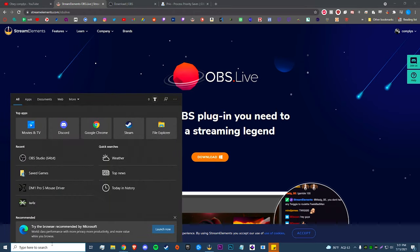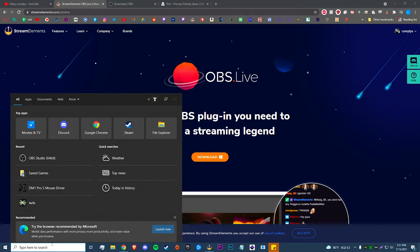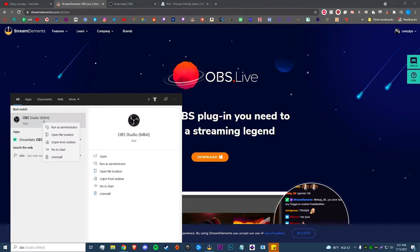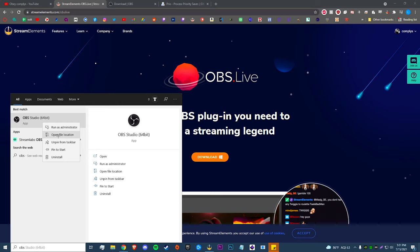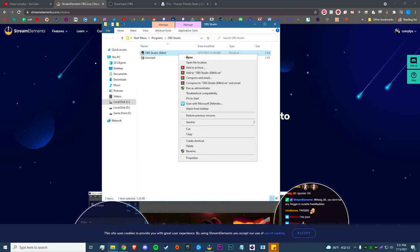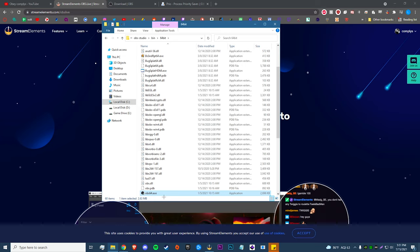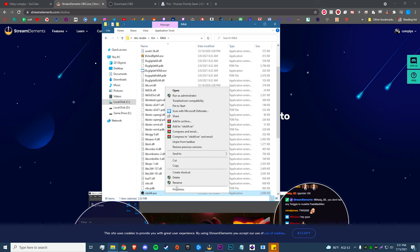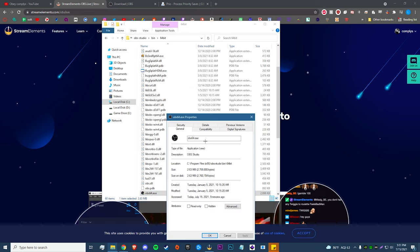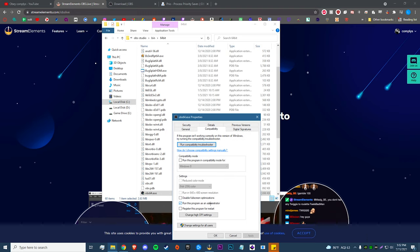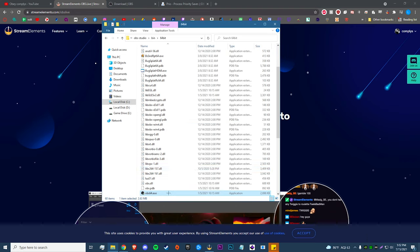After you've downloaded OBS, we're going to do a quick trick before opening it. Go down to your Windows search bar, type in OBS, right-click, open file location, then right-click again and open file location once more. Find obs64, right-click, go to Properties, then Compatibility, and check 'Run this program as administrator.' Hit Apply, then OK.